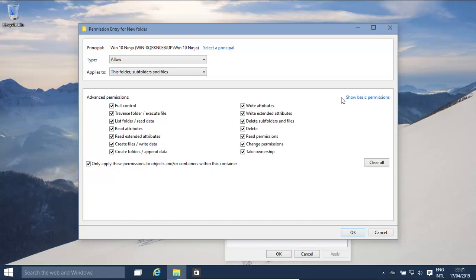Advanced permissions with full control gives everything. Basically, a few things to think about: are you able to read attributes? The special extra edition data on files and folders, write attributes. Okay, delete, delete some folders and files.